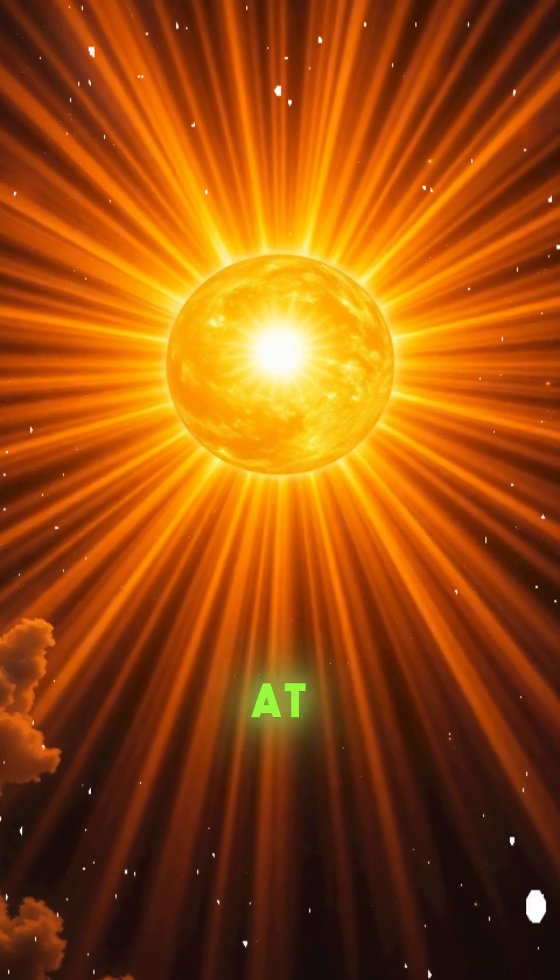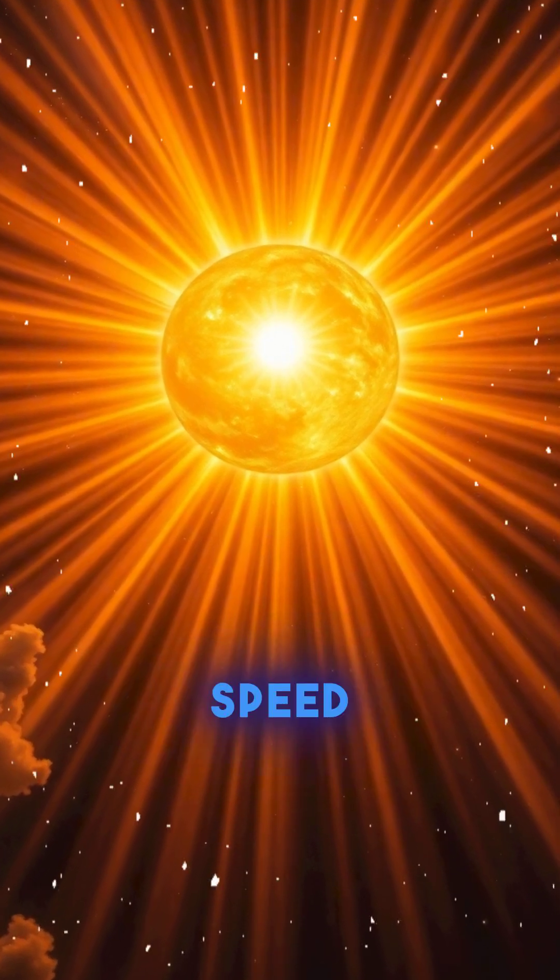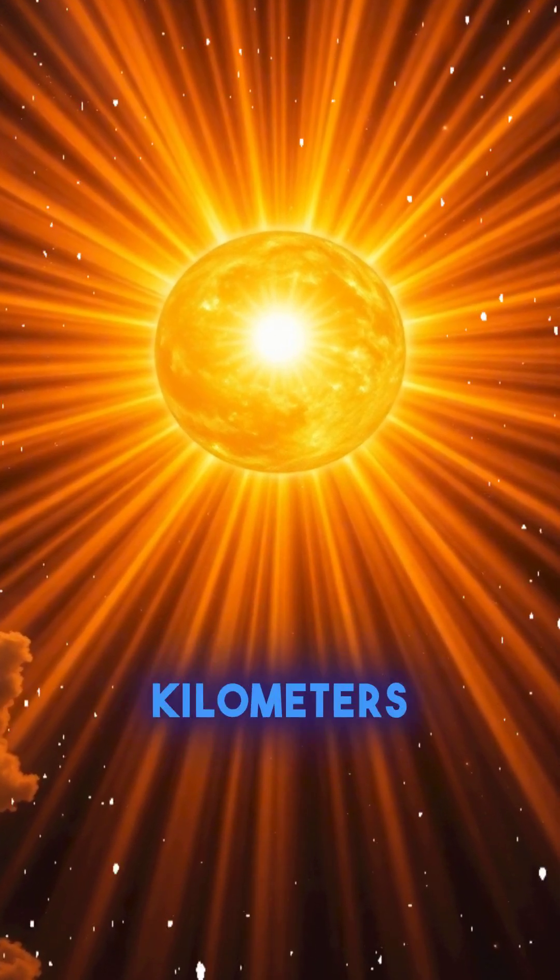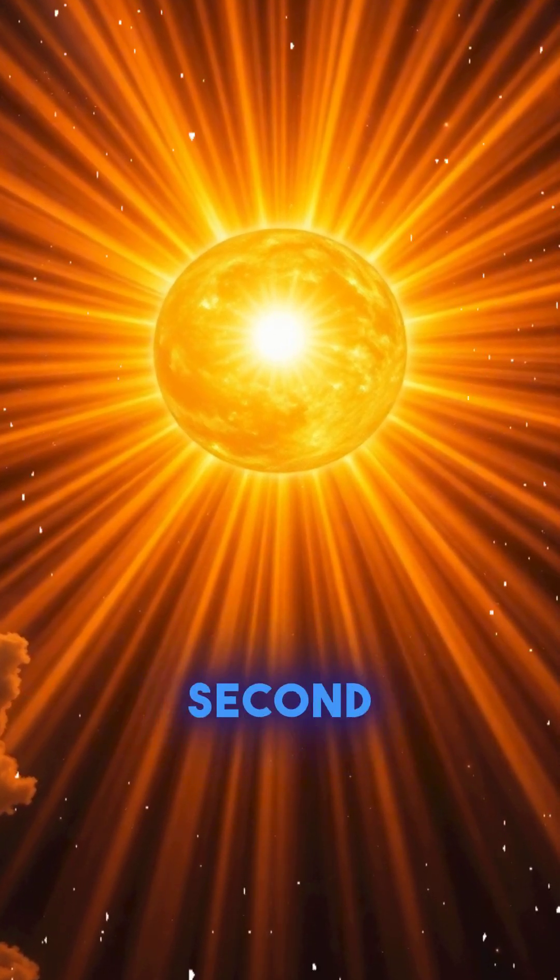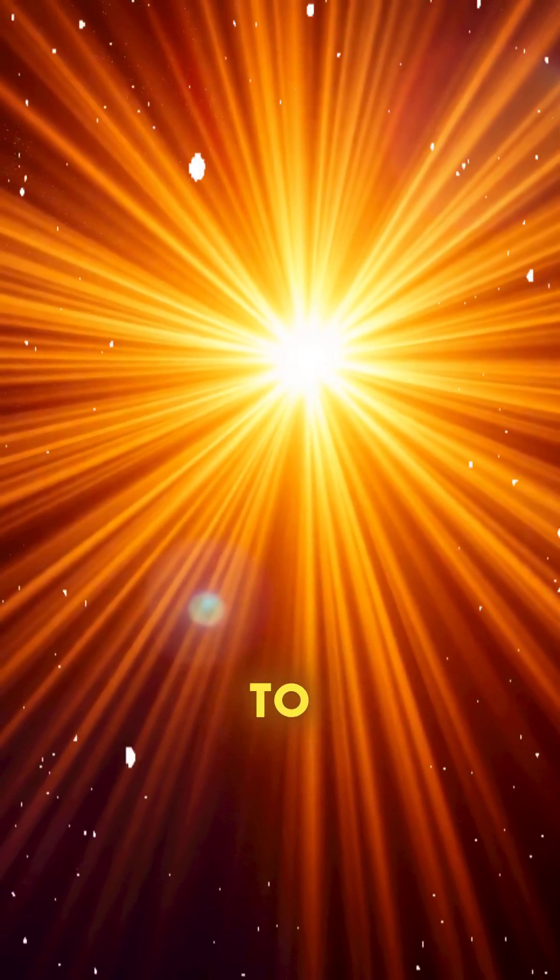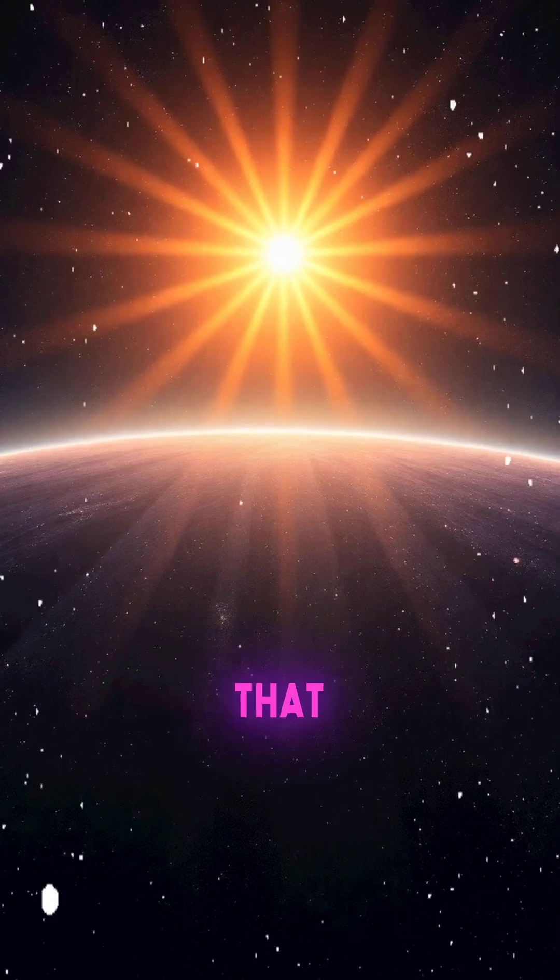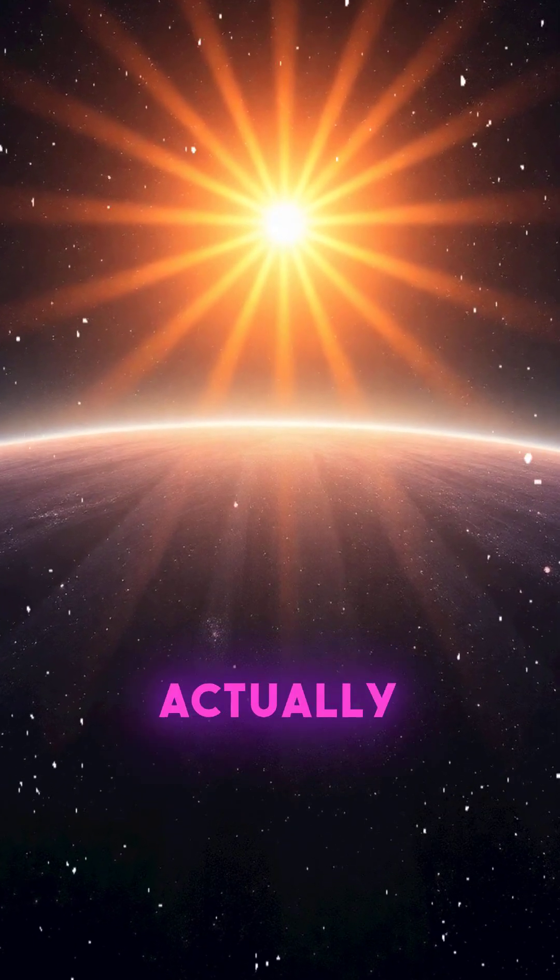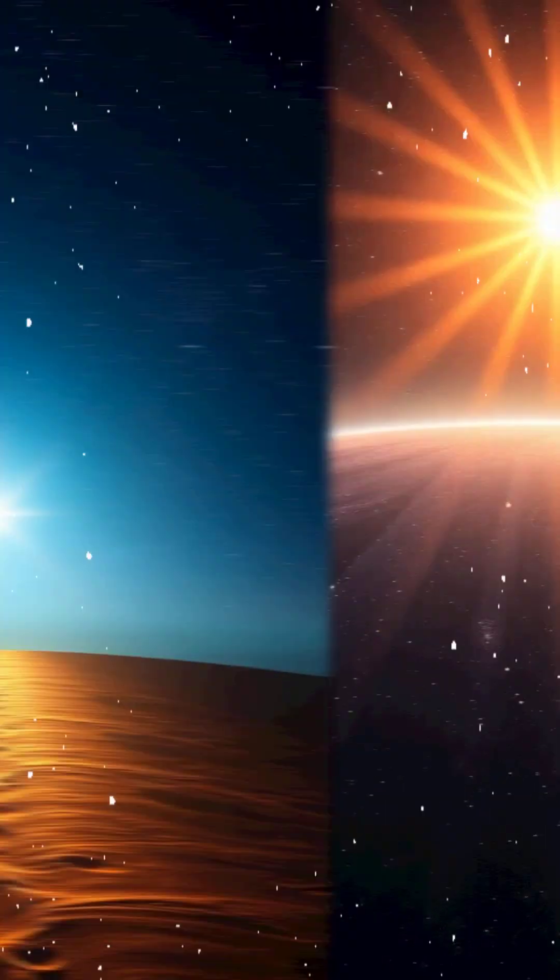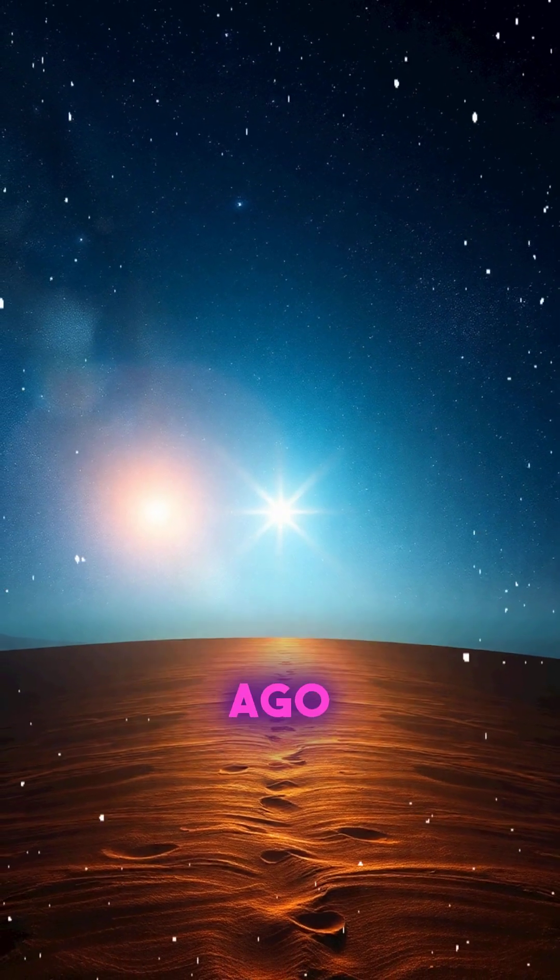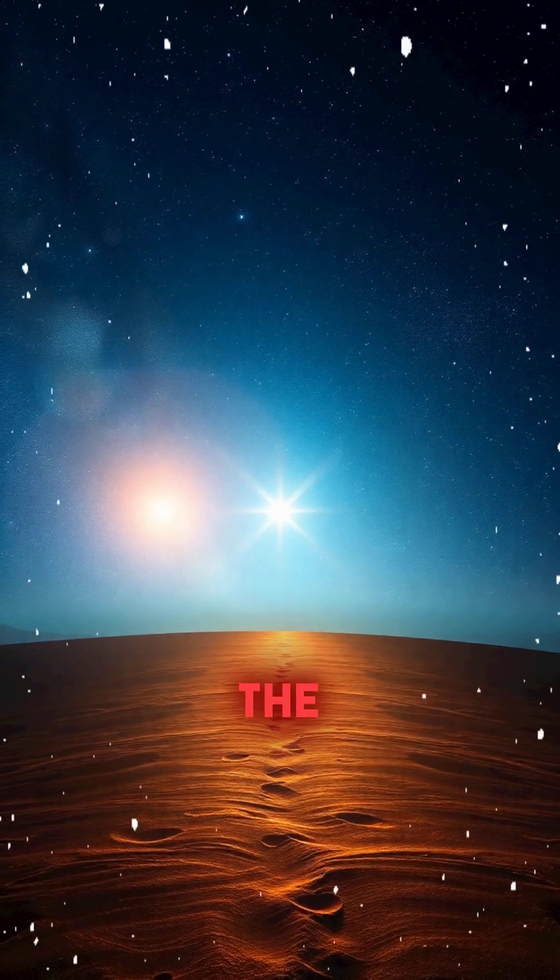Light from the sun travels at an incredible speed of 300,000 kilometers per second, yet it takes about 8 minutes and 20 seconds to reach Earth. This means that when we look at the sun, we're actually seeing it as it was over 8 minutes ago.